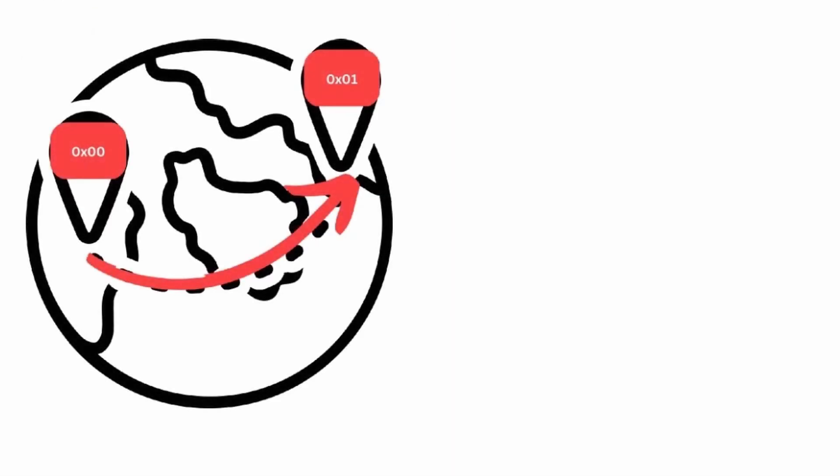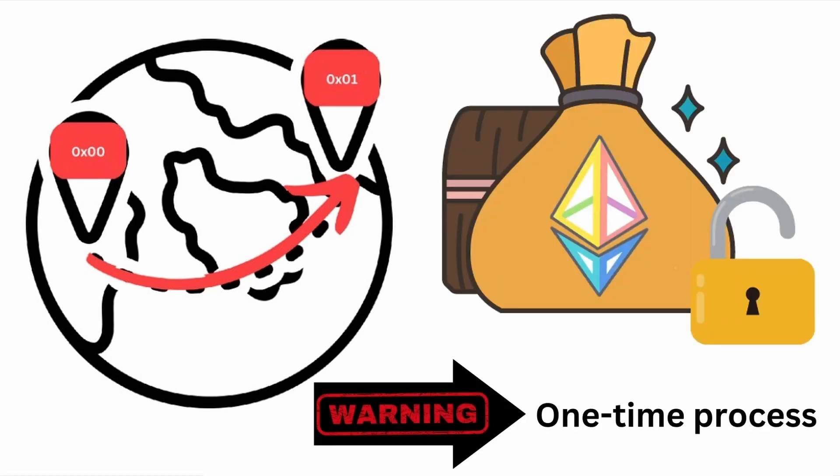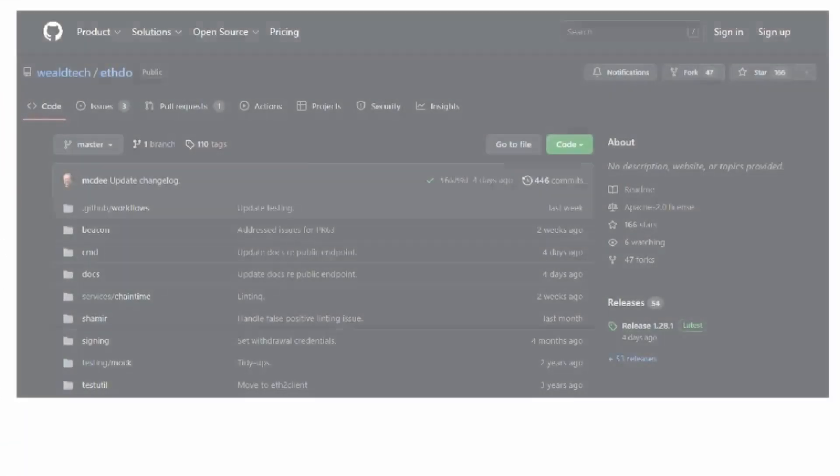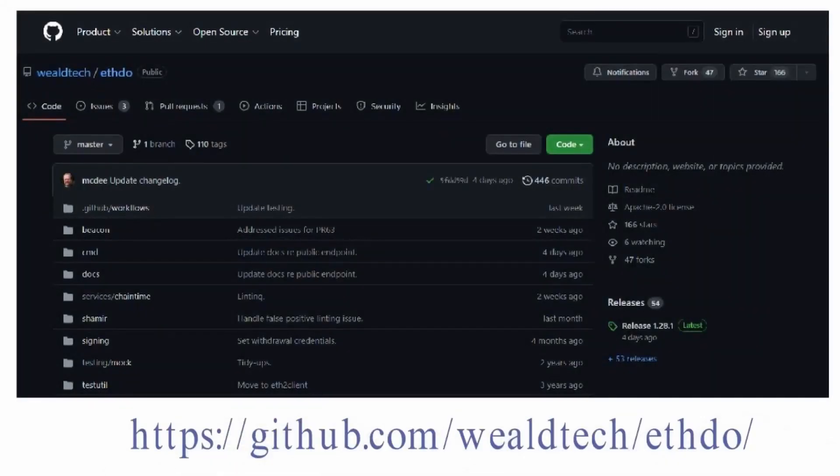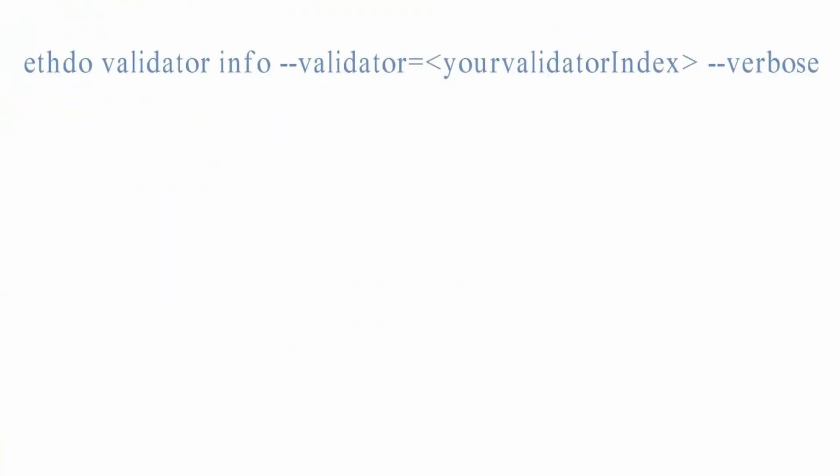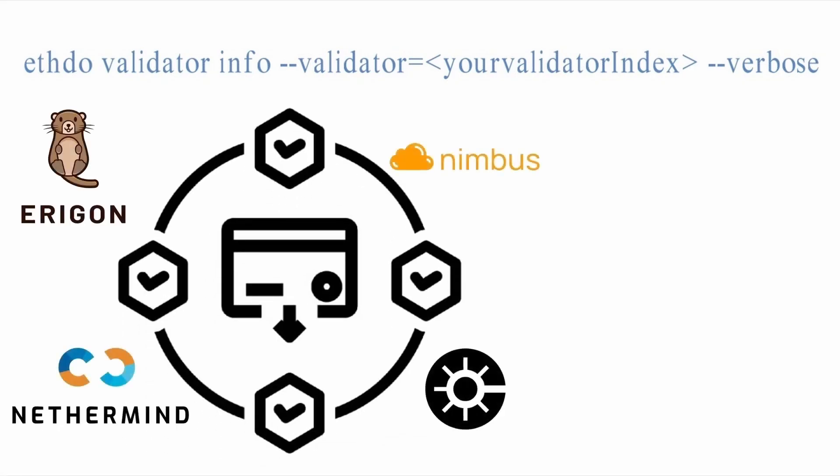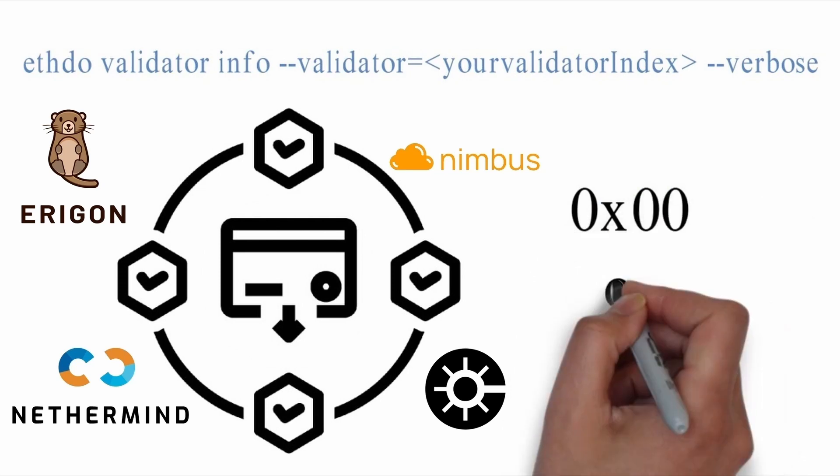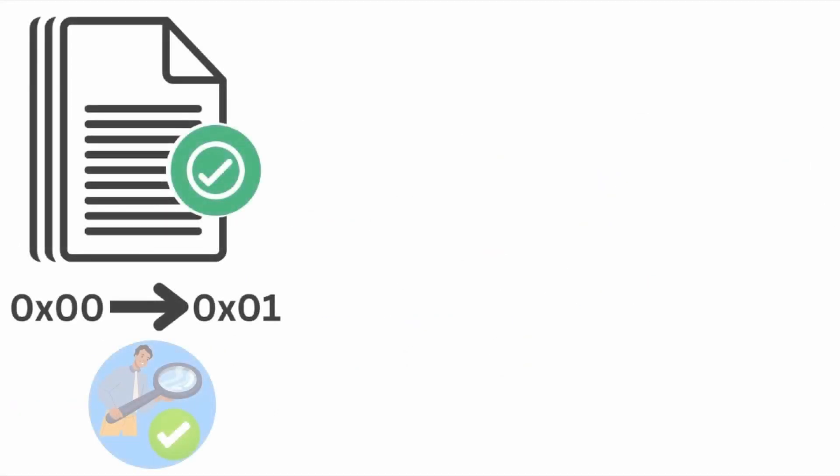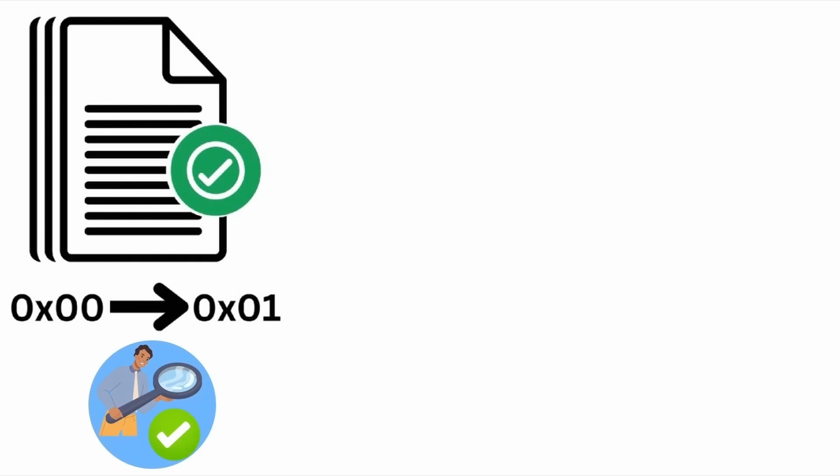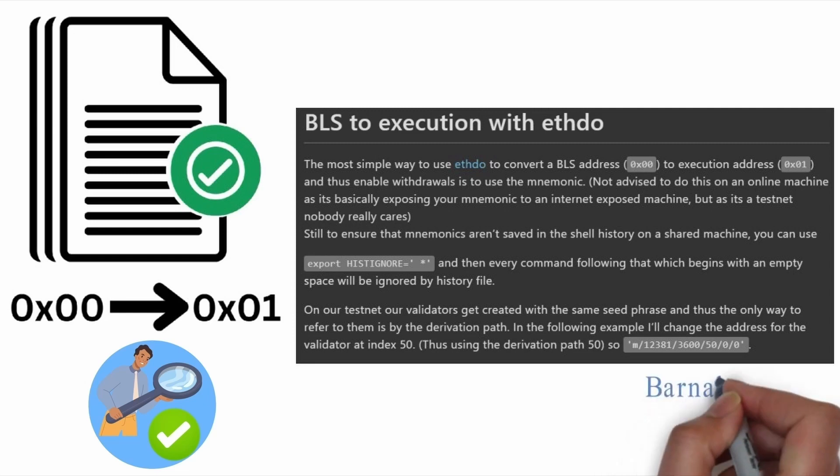These validators must migrate to 0x01 when they are ready to collect their unlocked funds. This migration is a one-time process, so please do it with caution. If you aren't sure if your withdrawal wallet needs migration, you can check it using the ethdo tool. Validators have to use the following command. This will output a withdrawal credentials field beginning with 0x00 or 0x01. For validators who want to migrate from 0x00 credential to 0x01, they should follow BLS to execution with ethdo guide by Barnabas Busa.